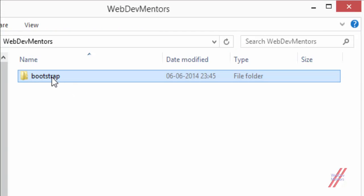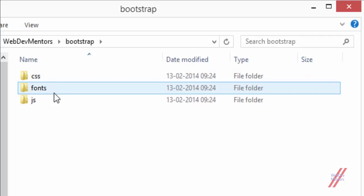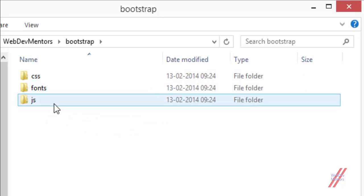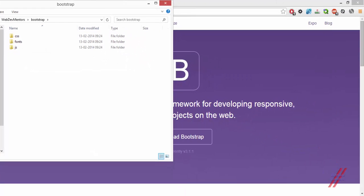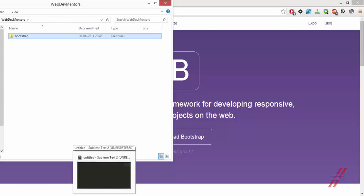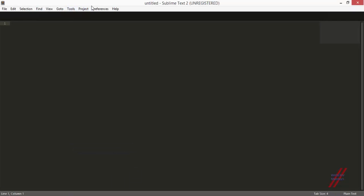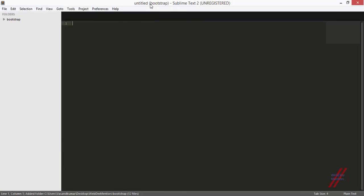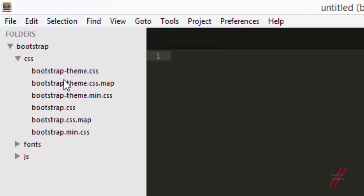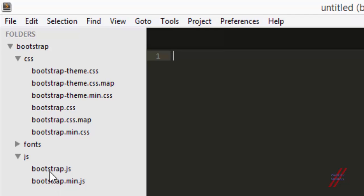Here is the Bootstrap folder with CSS, fonts, and JS. We've already seen the contents of each folder. If you want to know what's in them, go back to the first video — the introduction to Bootstrap. We'll also be looking at them as we do this project, so you don't have to worry about it. I'm going to use this folder for my project. I'll open Sublime Text and drag and drop it. The CSS folder has the Bootstrap theme and Bootstrap CSS, and the JS folder has the minified version and the normal version of bootstrap.js.